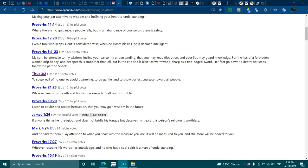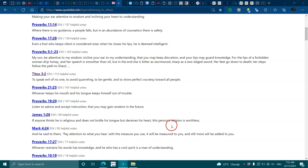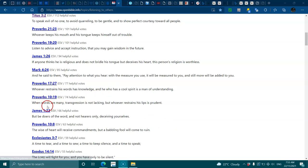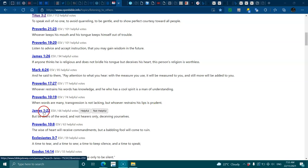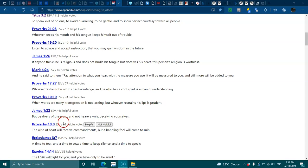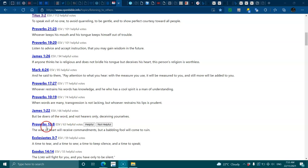Mark 4:24, pay attention to what you hear. Proverbs 17:27, whoever restrains his words has knowledge. Proverbs 10:19, when words are many transgression is not lacking, but whoever restrains his lips is prudent. James 1:22, be doers of the word and not hearers only, deceiving yourself. Proverbs 10:8, the wise of heart will receive commandments but a babbling fool will come to ruin.